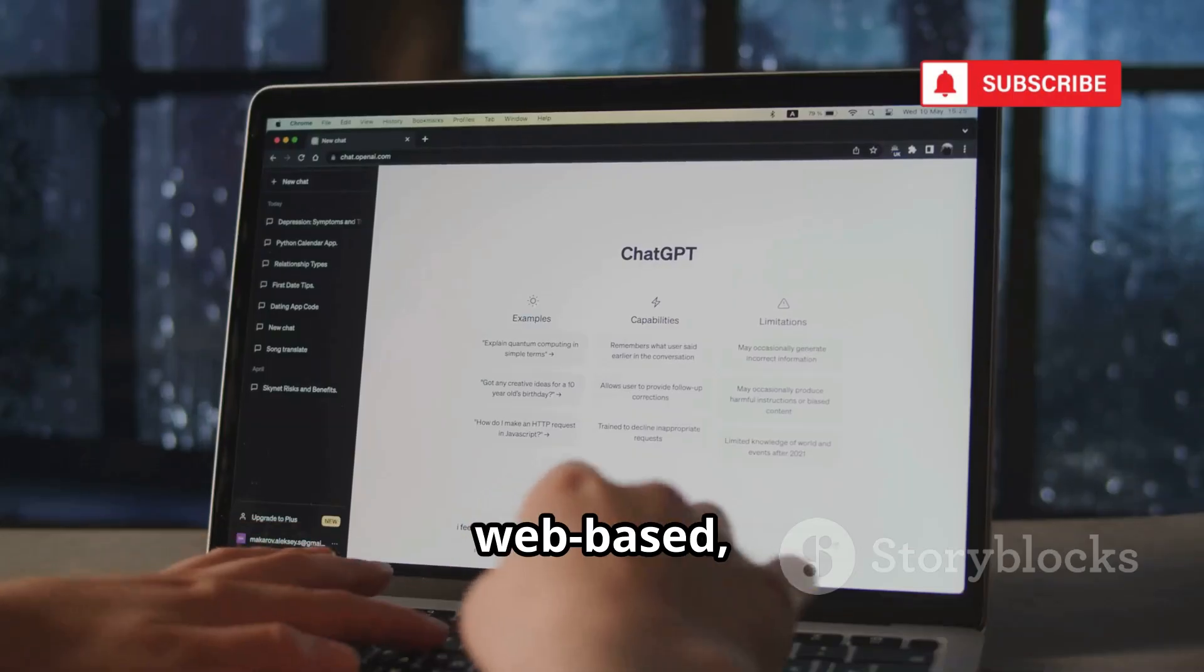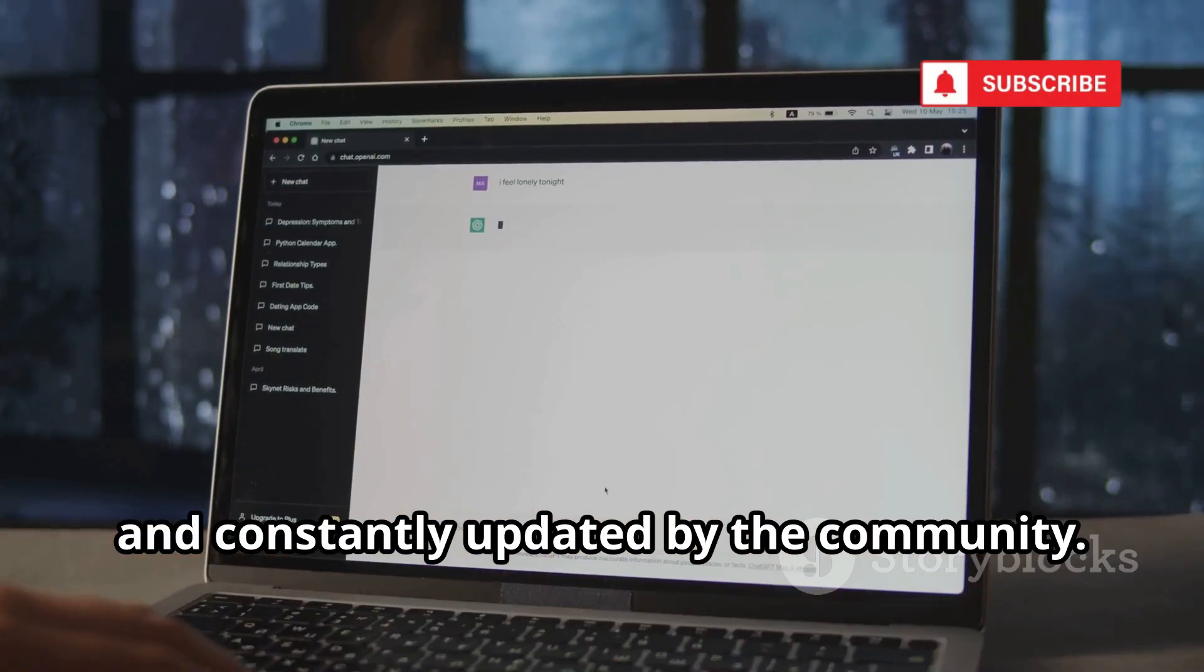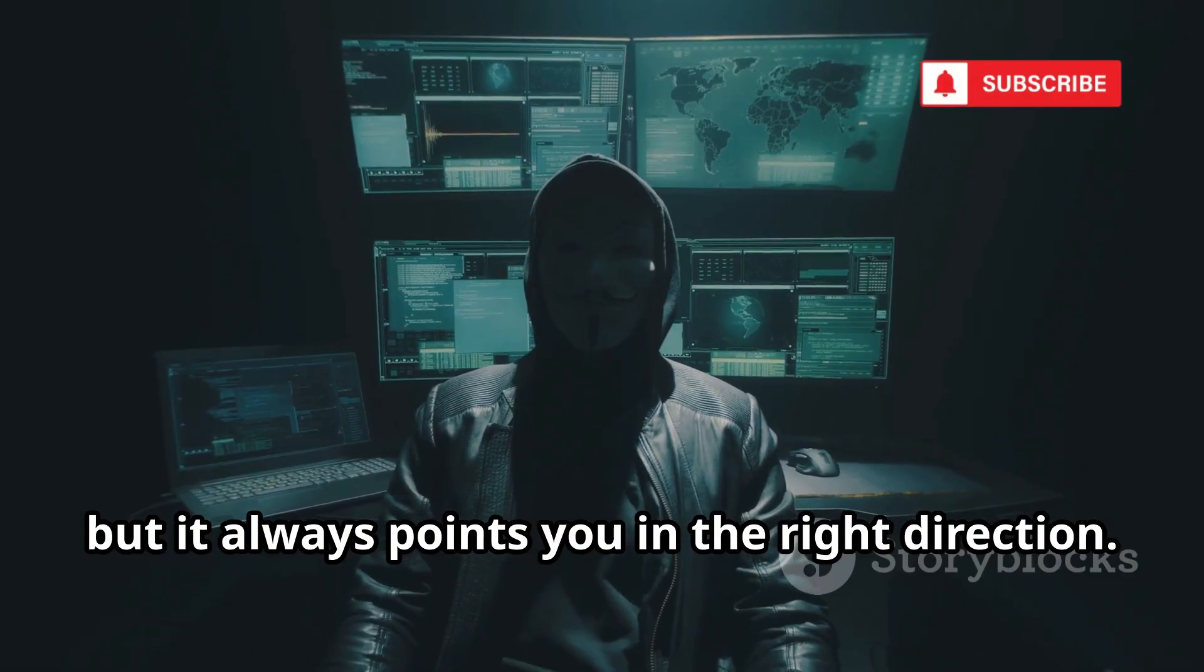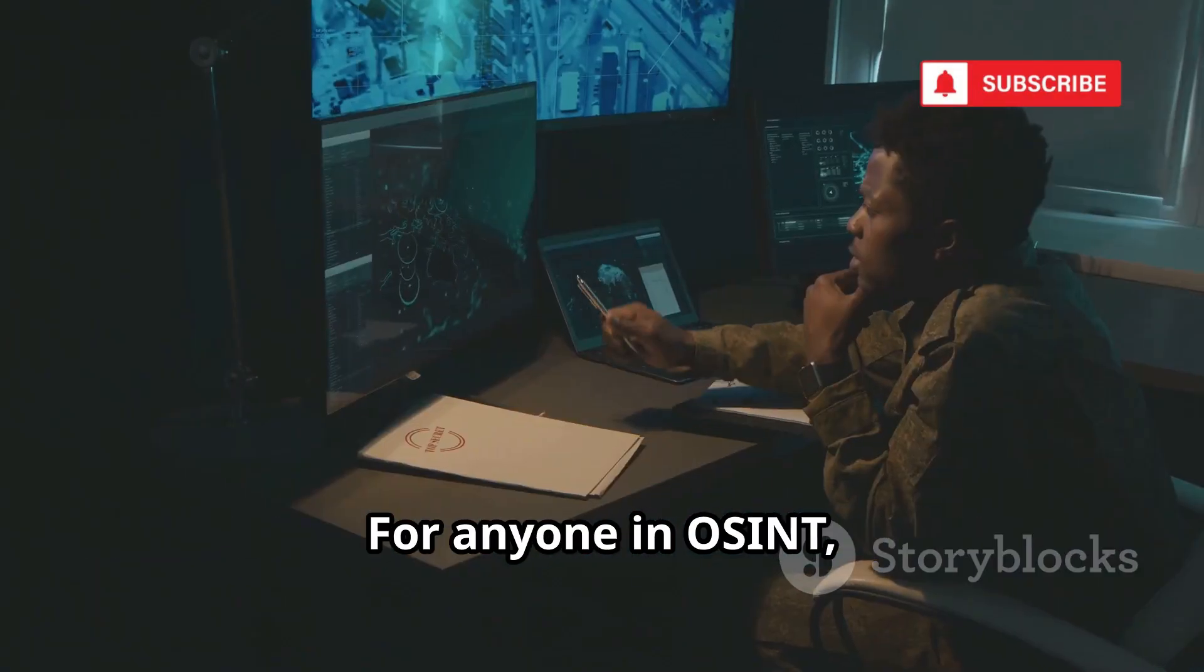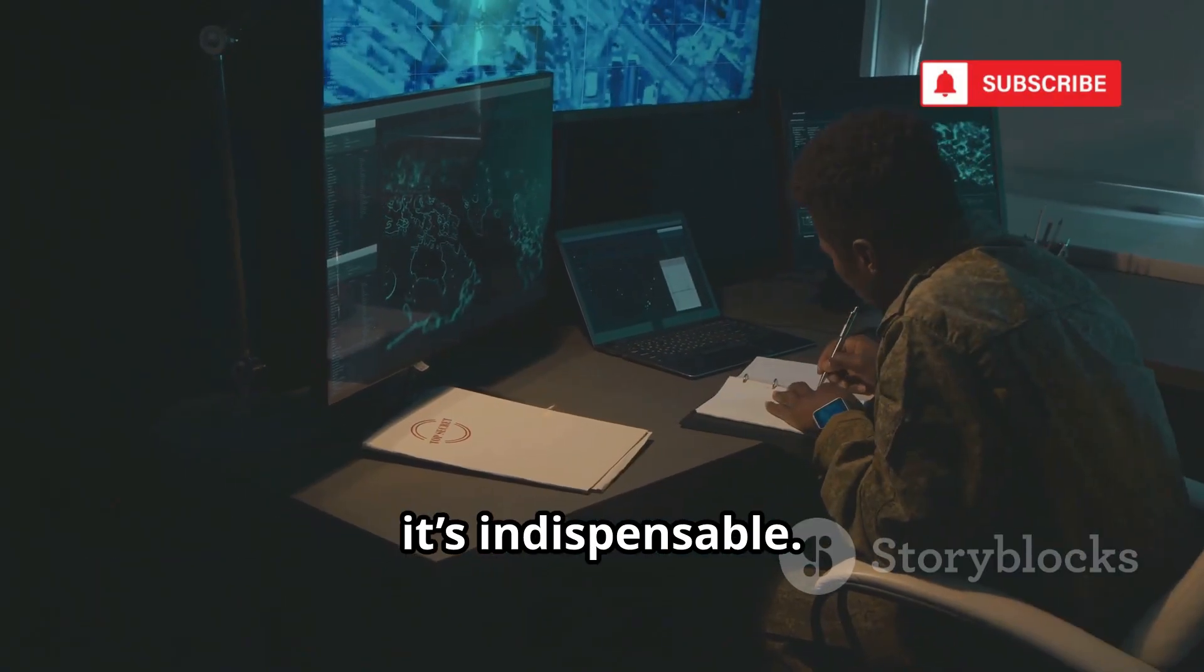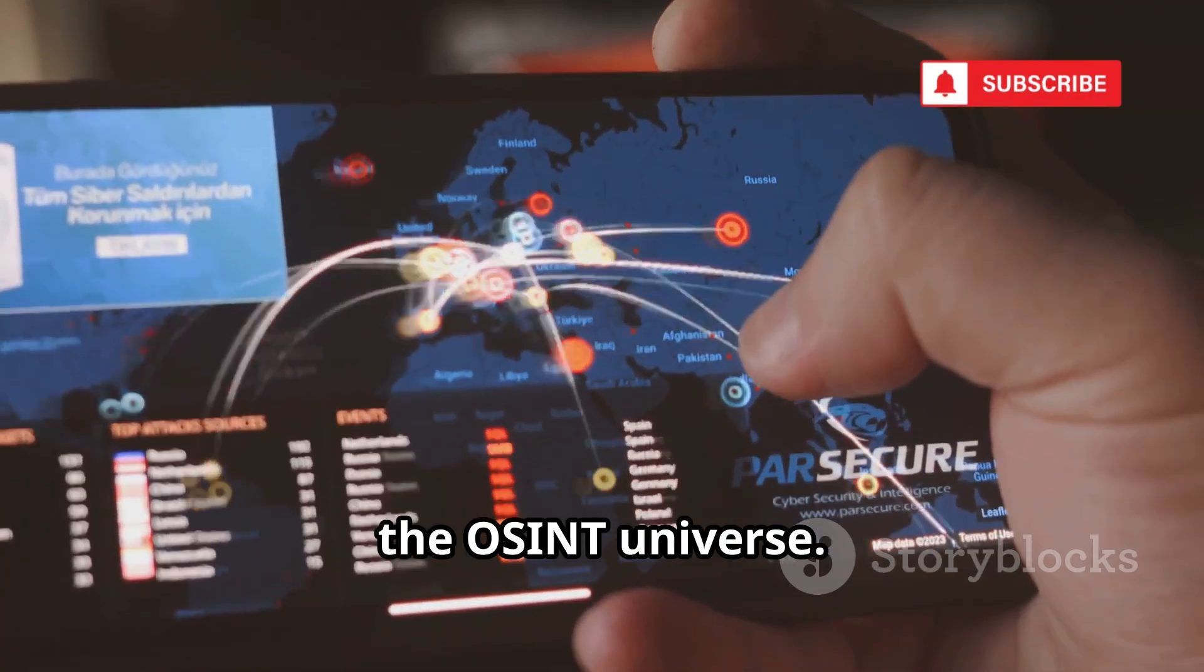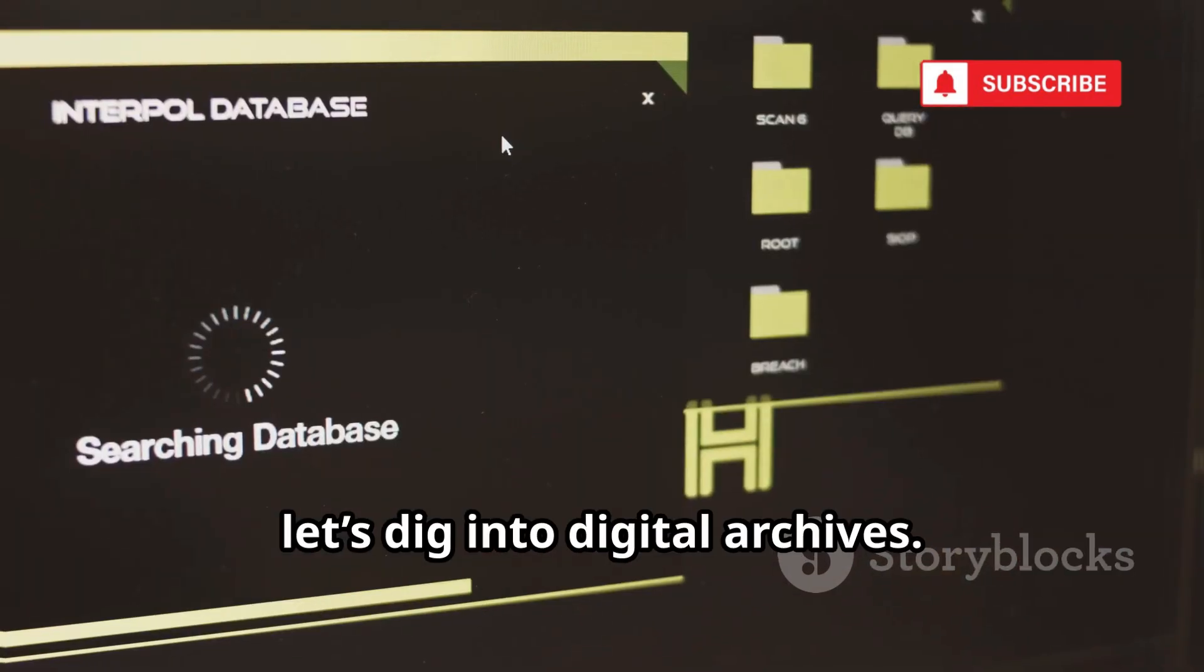Free, web-based, and constantly updated by the community. It won't do the work for you, but it always points you in the right direction. For anyone in OSINT, it's indispensable. Think of it as your expert guide through the OSINT universe. Now let's dig into digital archives.